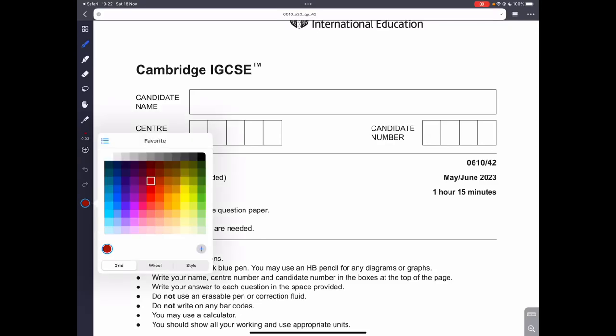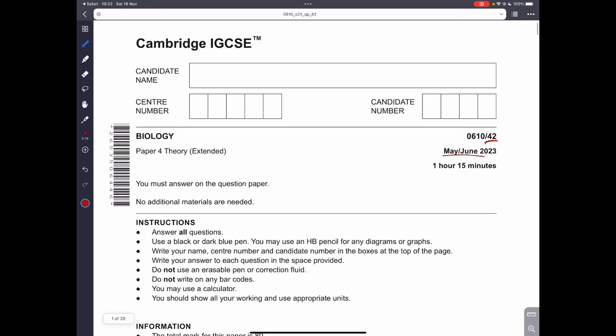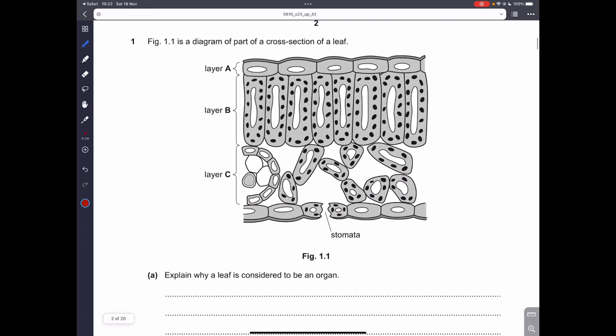Hello everyone, welcome back. Today we are going to be doing the biology paper 4 theory. This is the May-June 2023 one — the 4.2 version 2, the most recent one from which materials have been released. Let's get started with question number one.